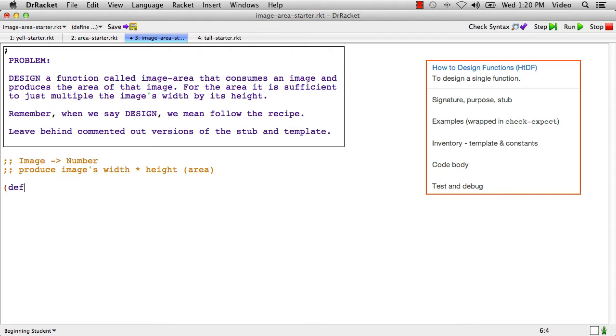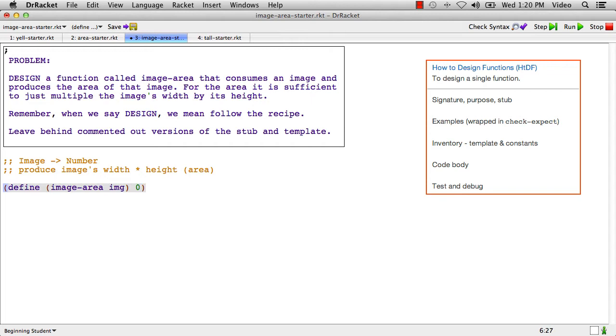The stub is going to be define image-area. I like to abbreviate image to IMG and a good dummy value is zero because it's a number. And now let's do some examples.